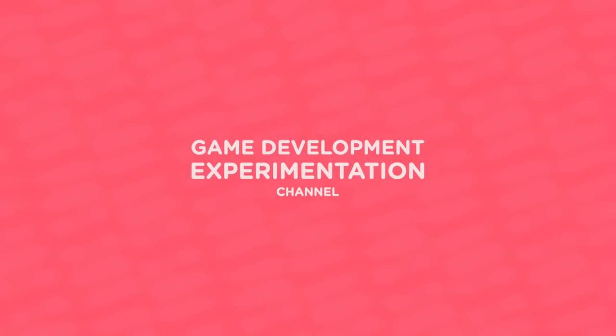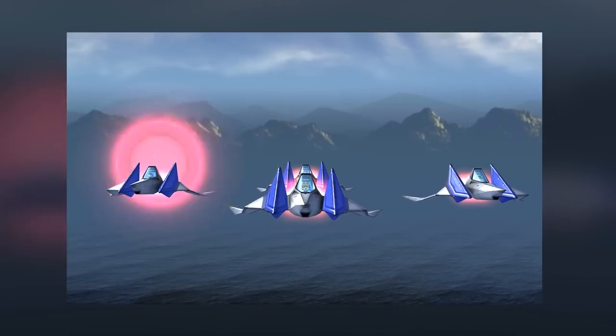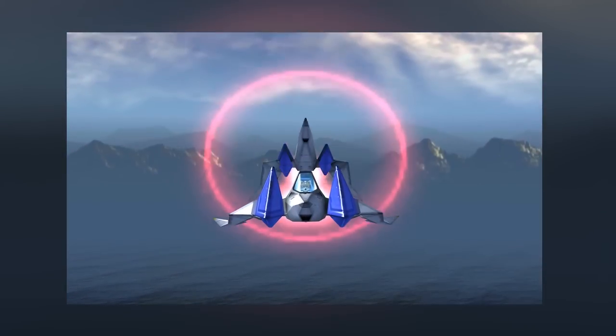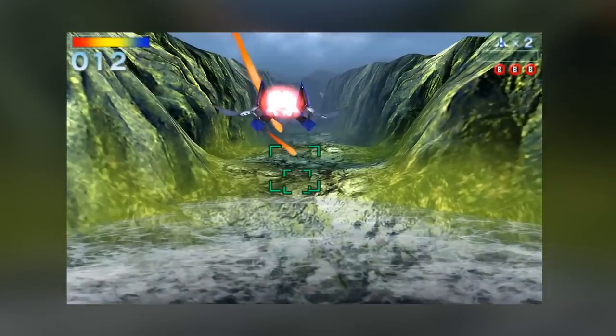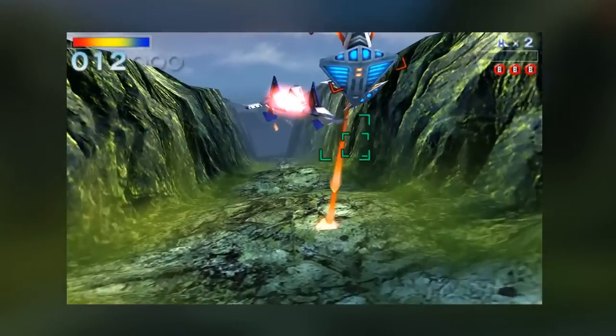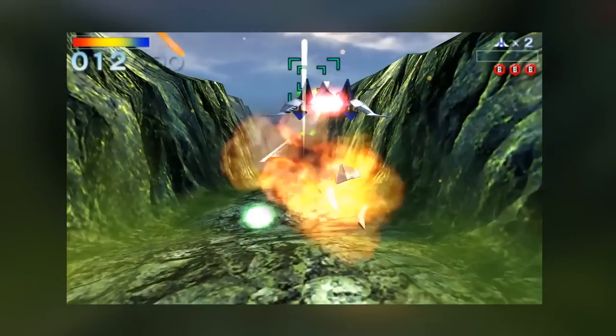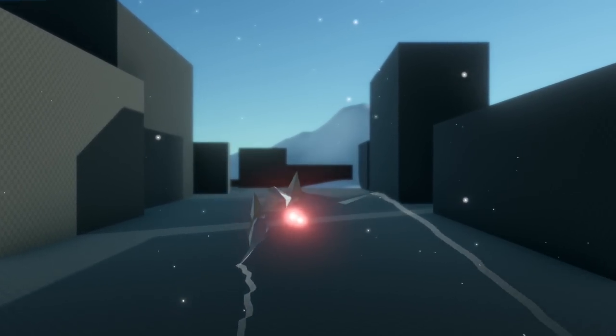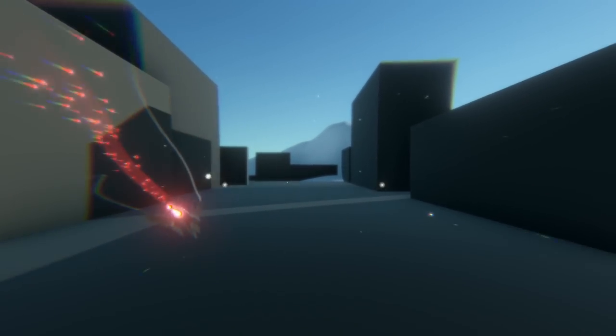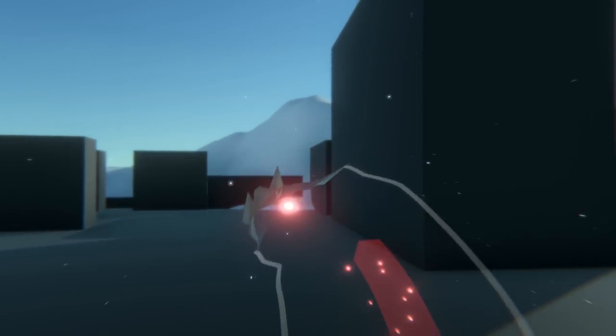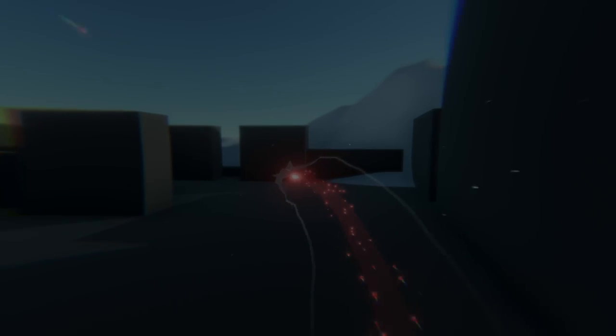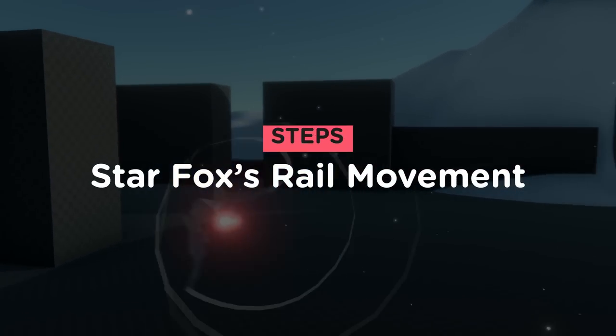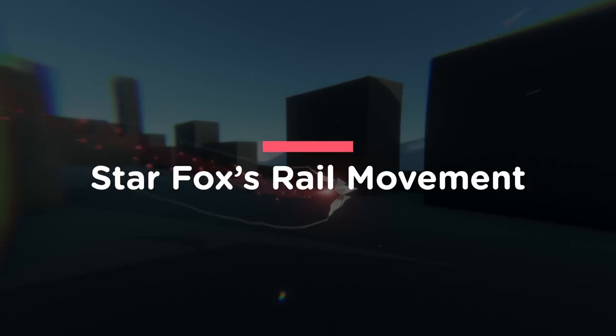Today's project is inspired by Starfox. Starfox has very interesting on-rail levels that guide a player through a specific path. I thought it'd be interesting to try and recreate a similar rail movement using Unity. So here are the steps I needed to follow for this recreation.